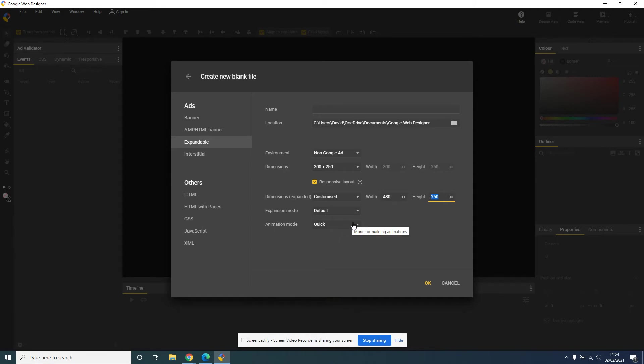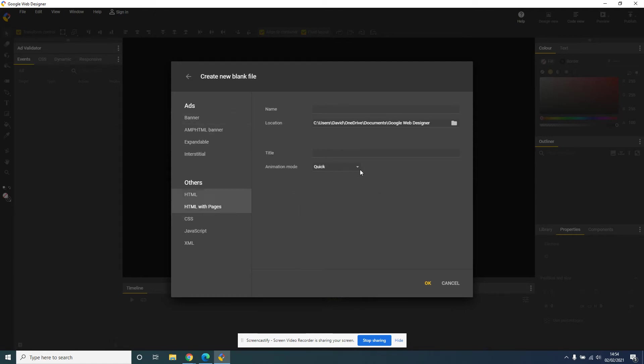What that's going to do is when we then create the window, we can then adjust it to be the size that we want it to be. Once we've done that, click on HTML with pages, give it a name.